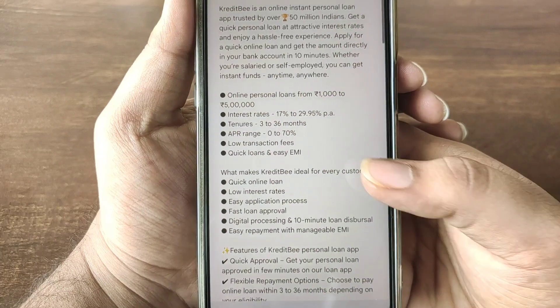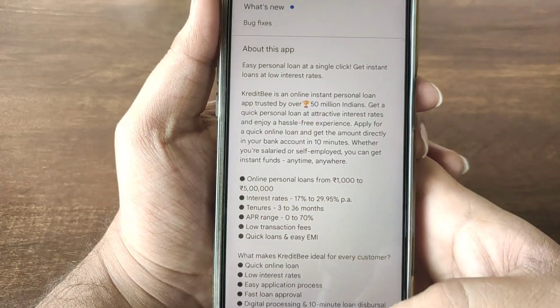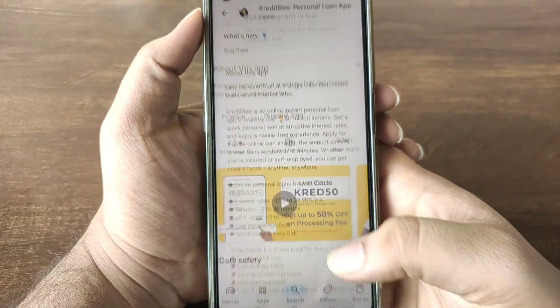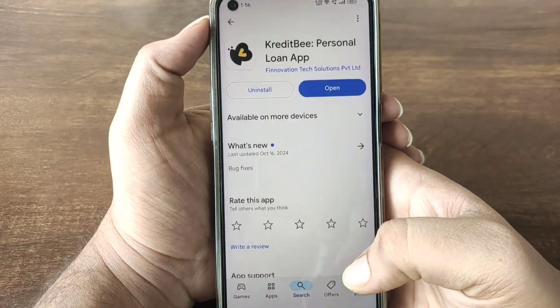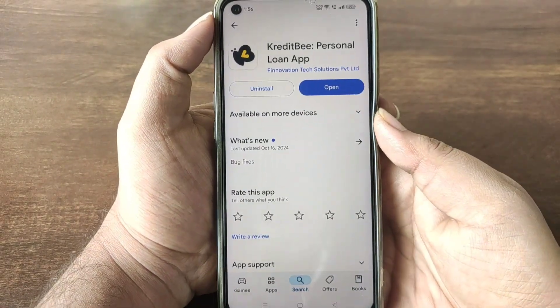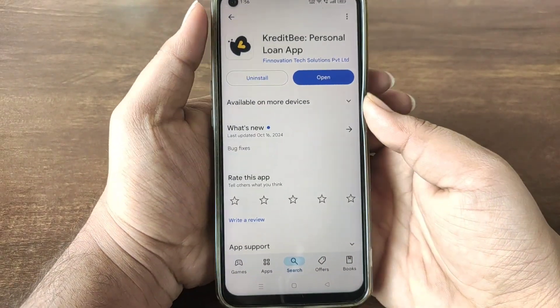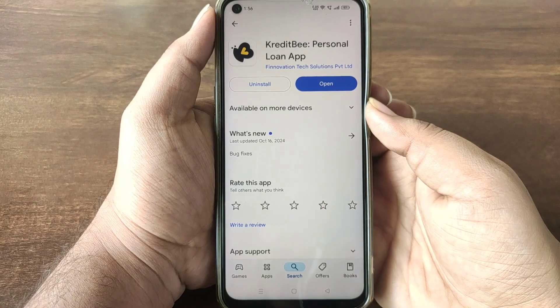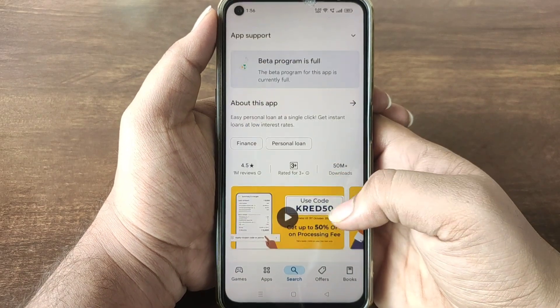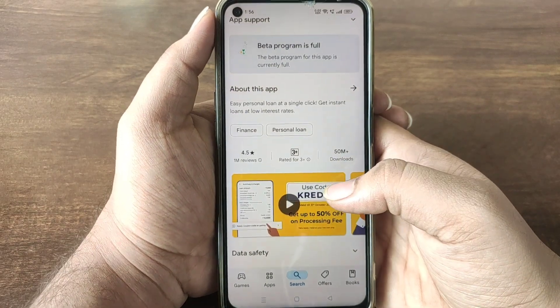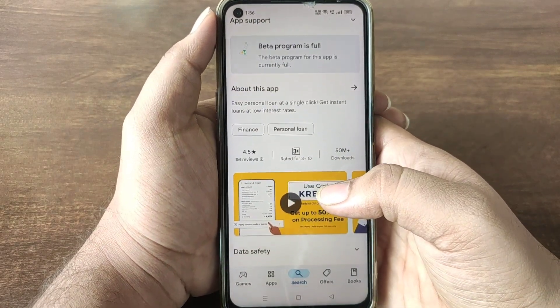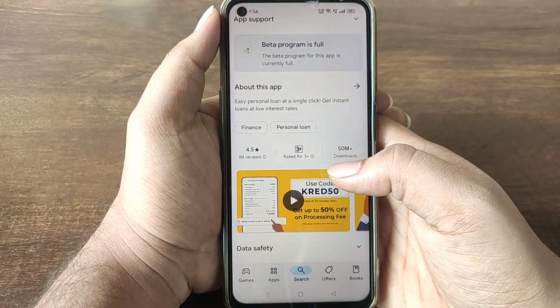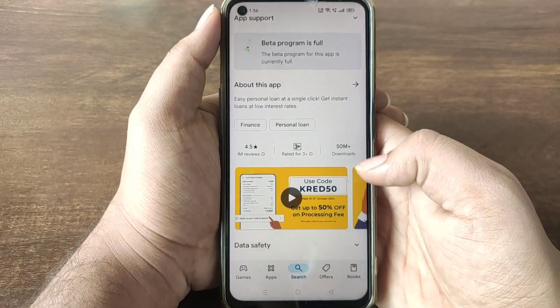If you want to apply for this, you can apply via Credit B. This is the application of Finnovation Tech Solution and Spratlam Trade. It has a 4.5-star rating and all the features.